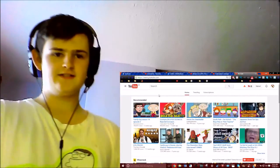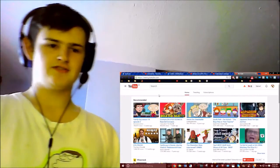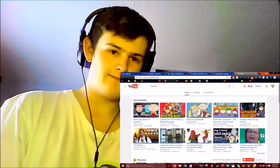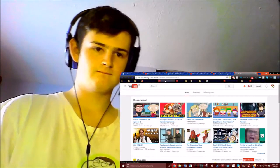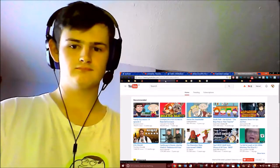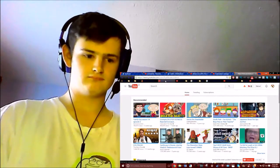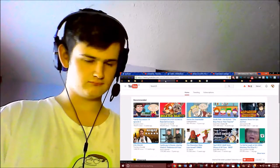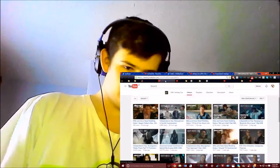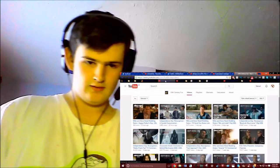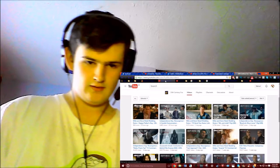Alright, let's see what 20th Century Fox has been doing then. Let's see, Independence Day, can't wait to watch that film.